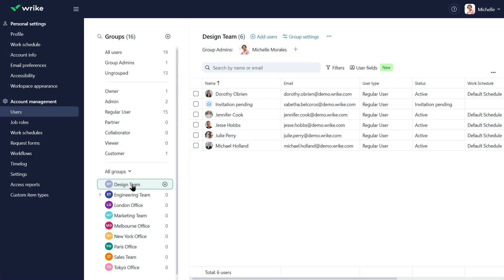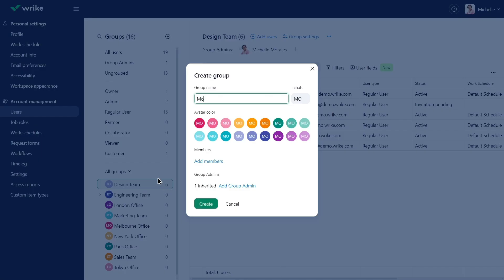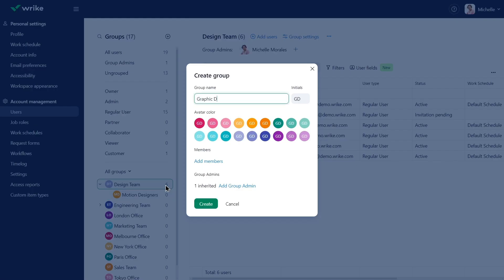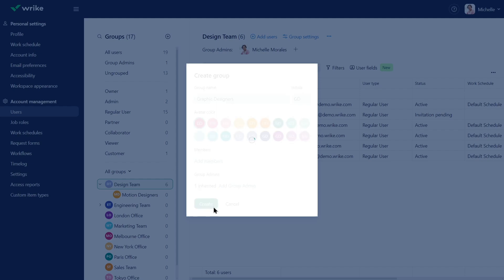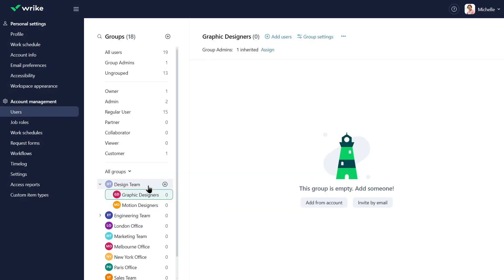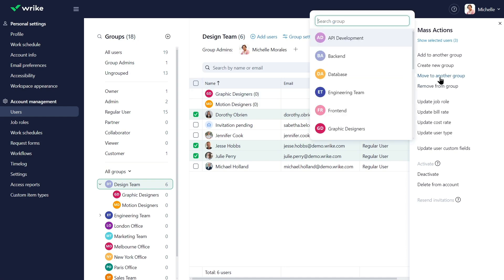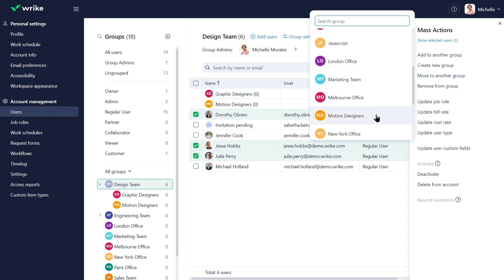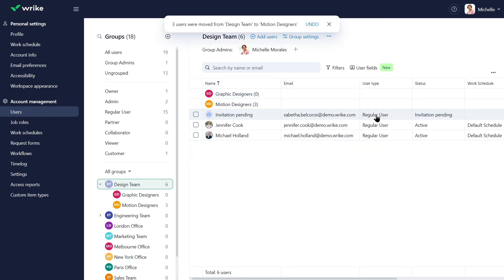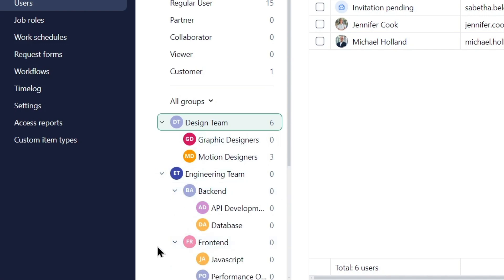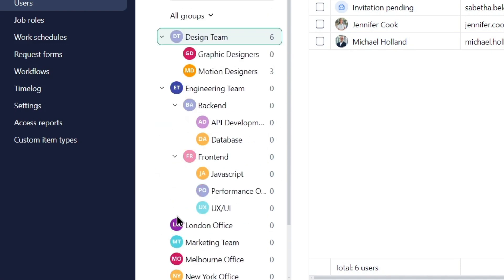As a user group admin, Michelle creates two subgroups for the motion and graphic design teams, and moves the team members as necessary. If something needs to be shared only with motion designers, the respective subgroup can be used. For wider team announcements or shares, the parent design team group can be chosen. This use of subgroups allows for a hierarchy, effectively reflecting a department's organizational structure.